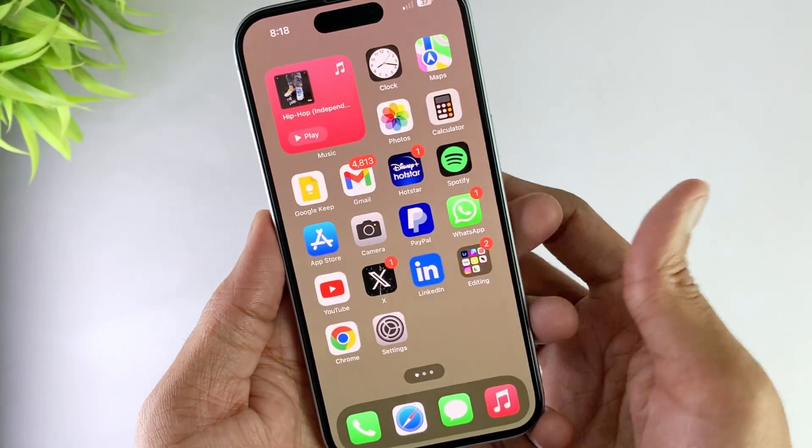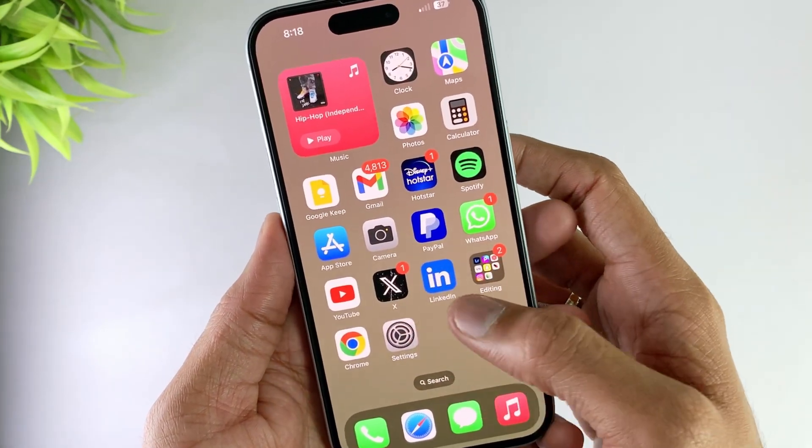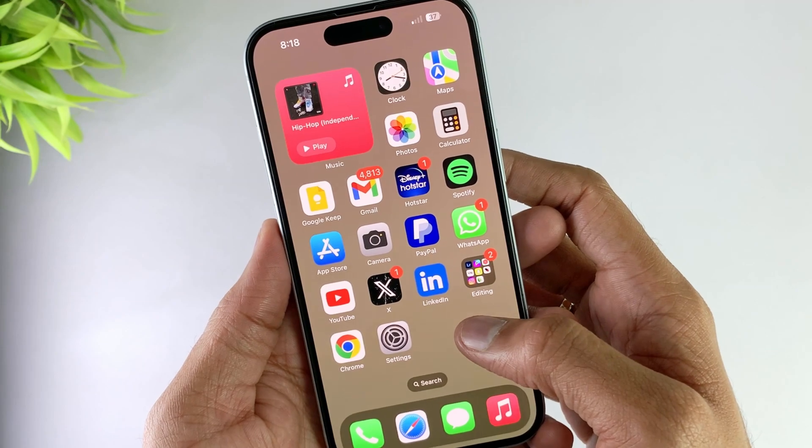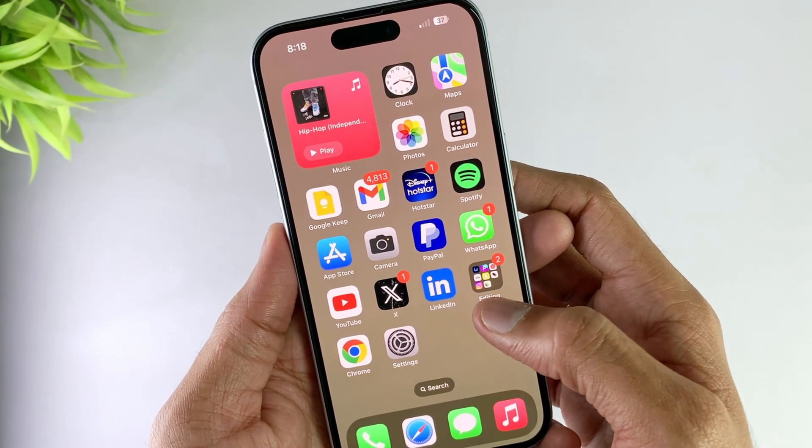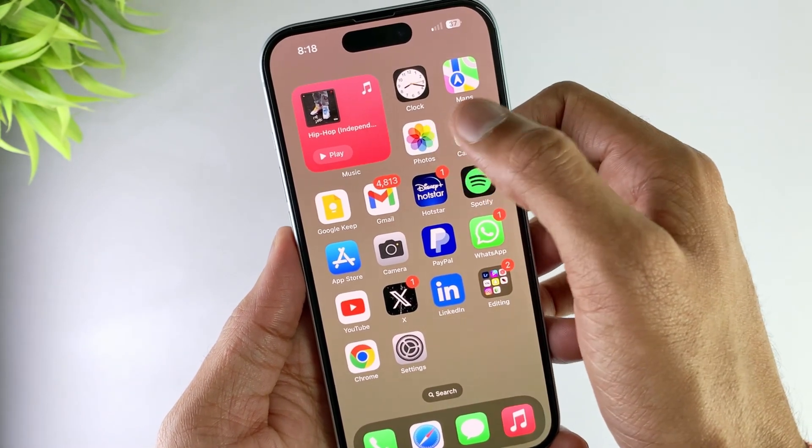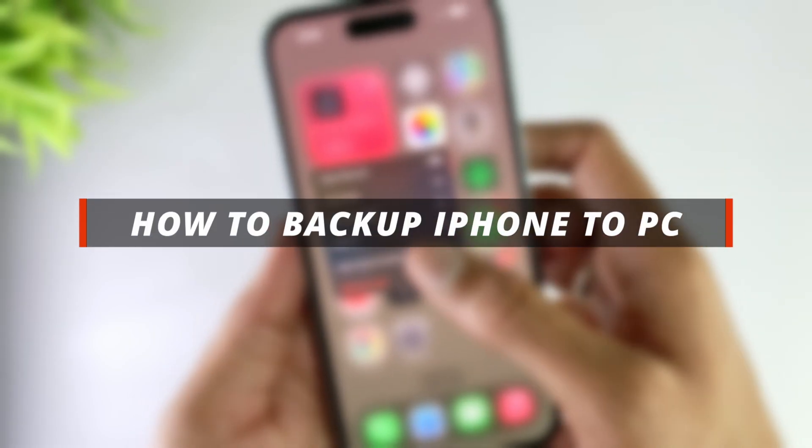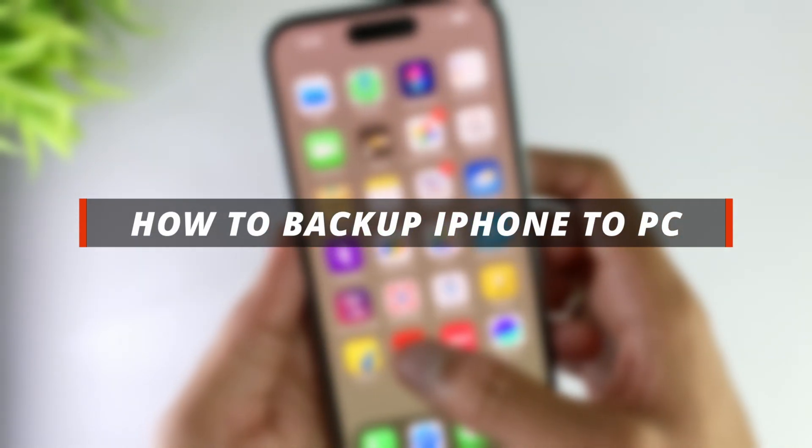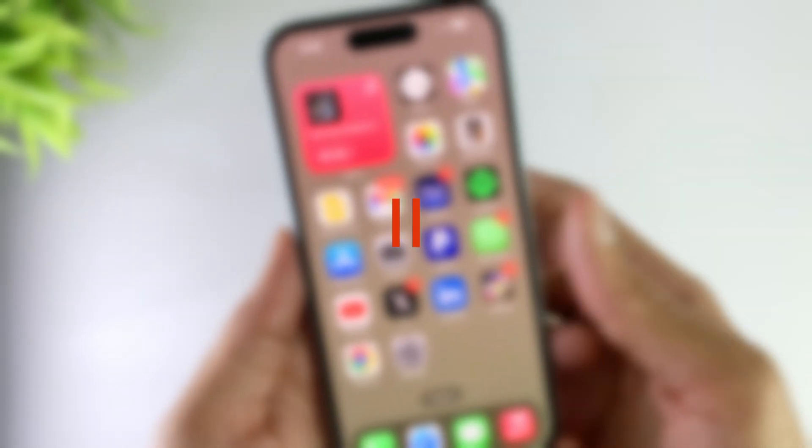Hello guys, welcome to Mobi YouTube channel. If you are an iPhone user and you want to backup your iPhone to your PC, then it's not easy to do it. So in today's video I'll discuss how you can easily backup iPhone to your PC using some simple tricks.